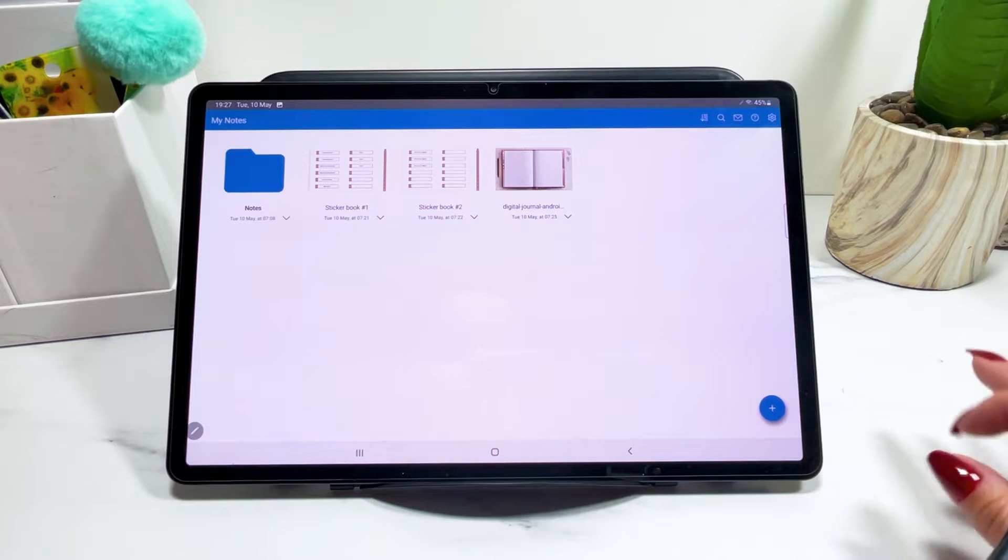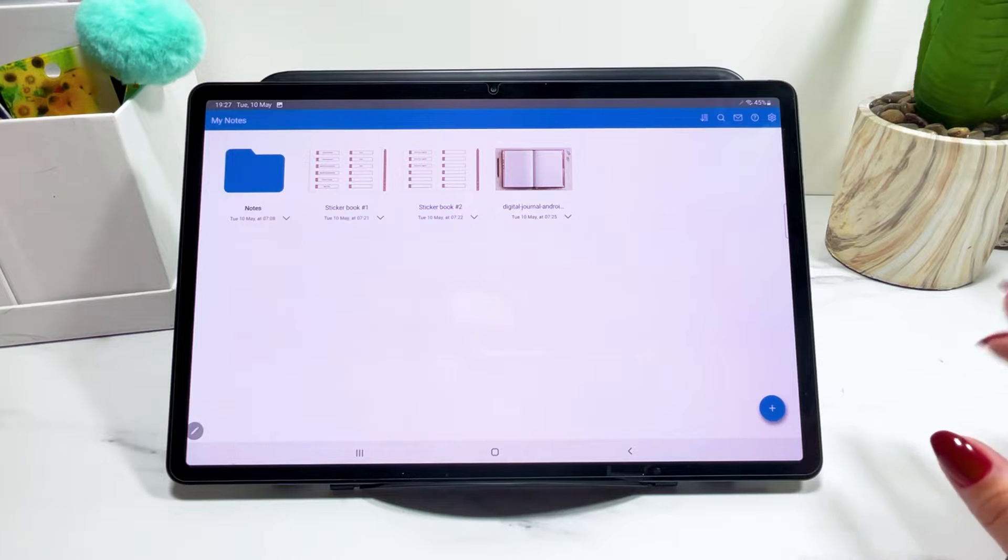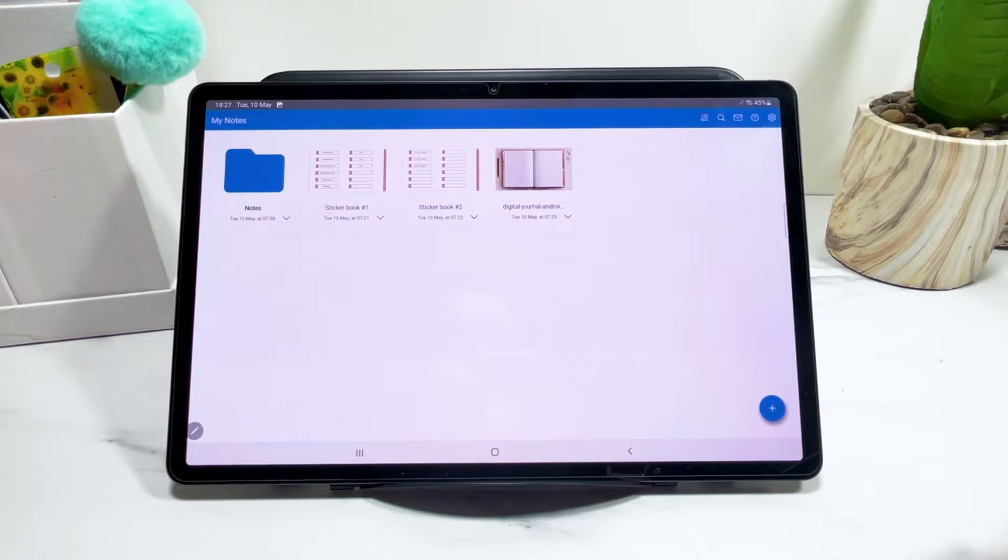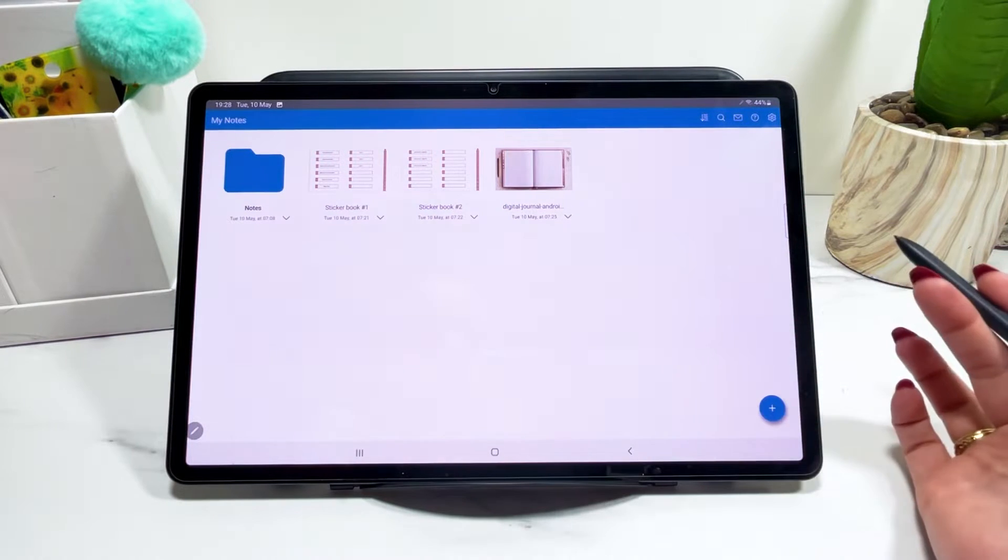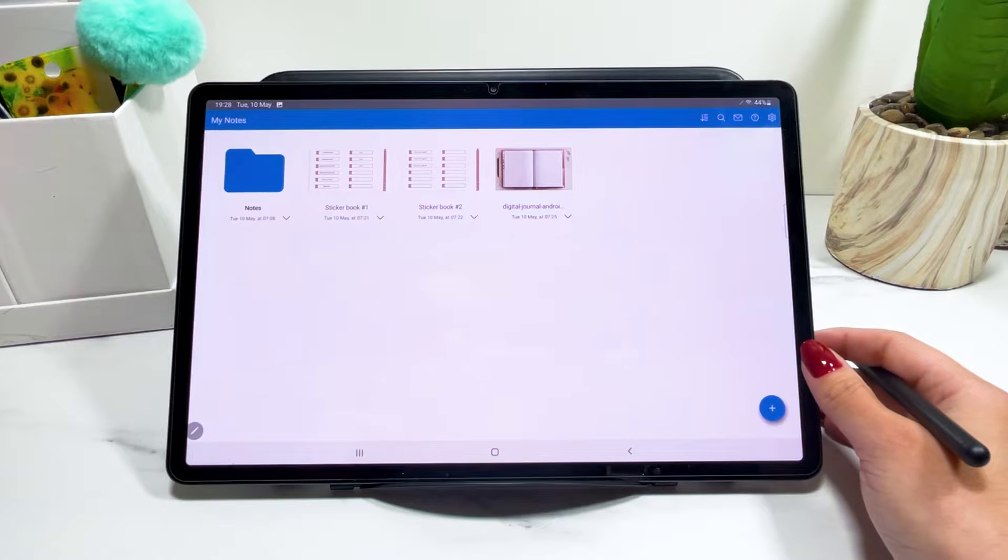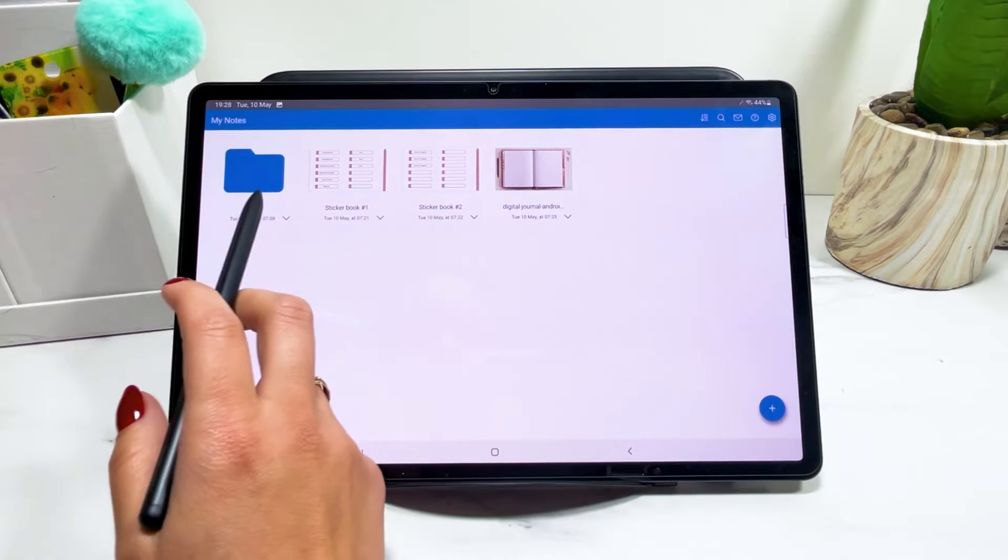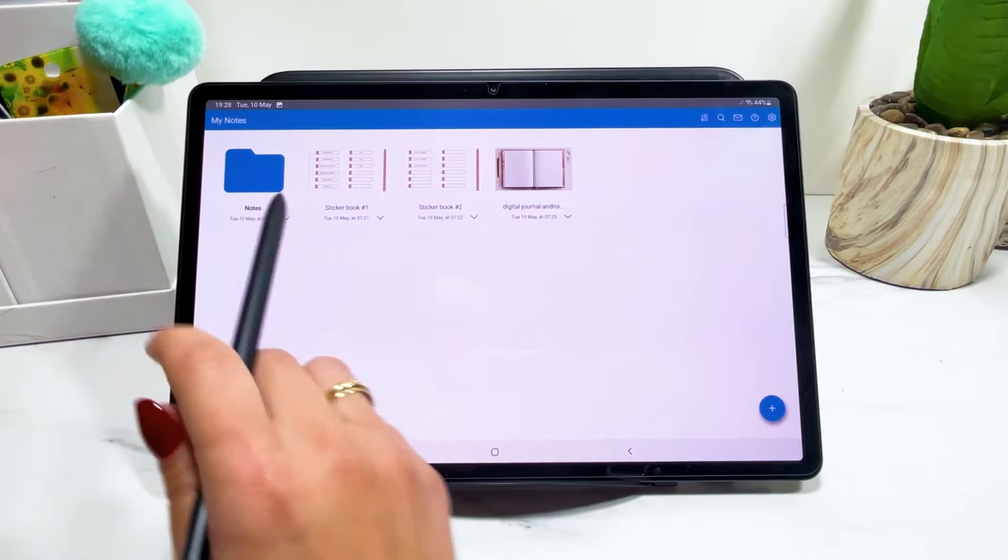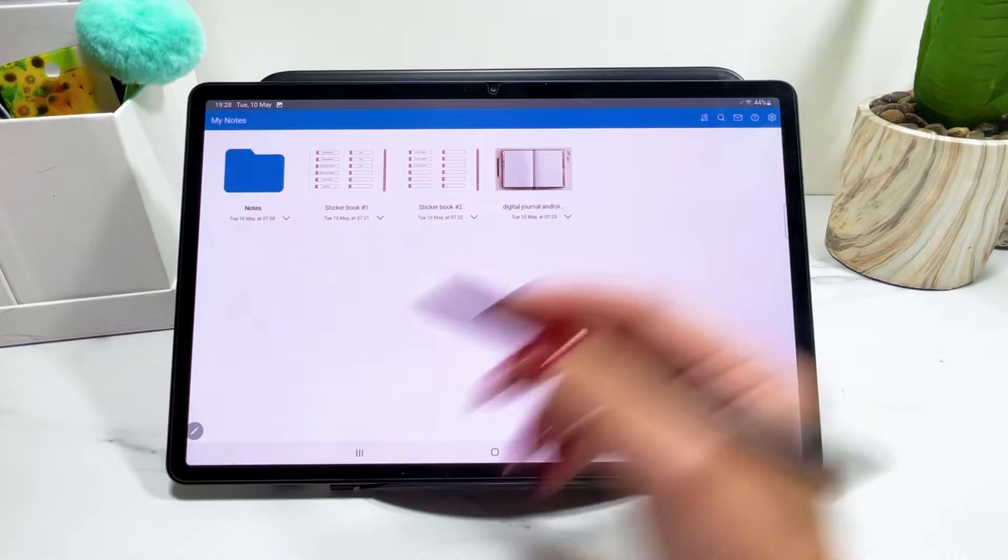So this is a step up for the Android users and I'm really loving this app. So when you open this app, you have this dashboard, your library. Here's where you find all your notes and you can also create folders to organize yourself better here.